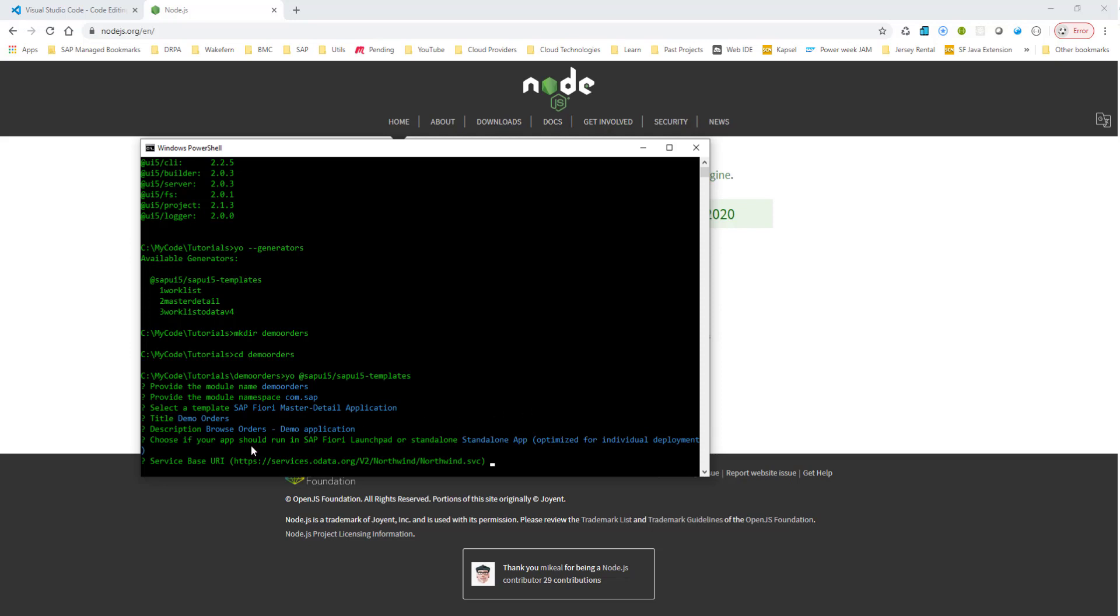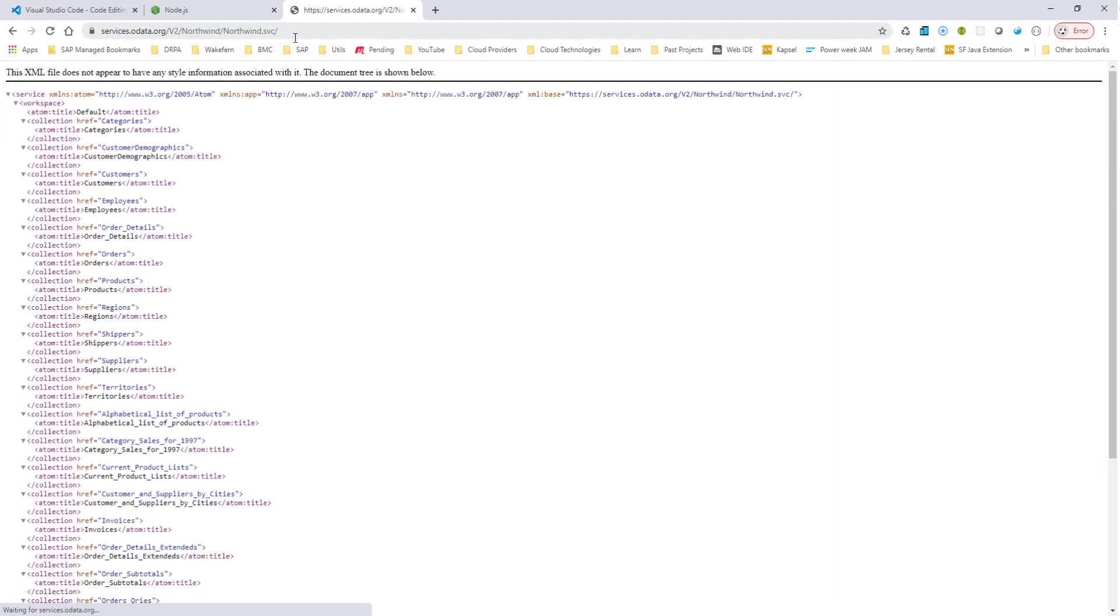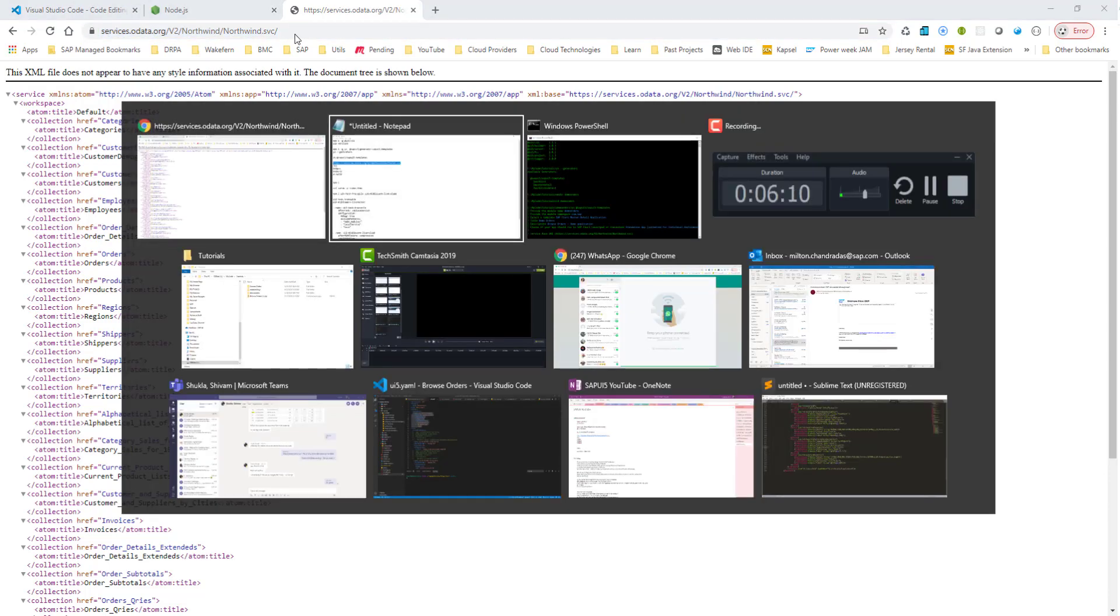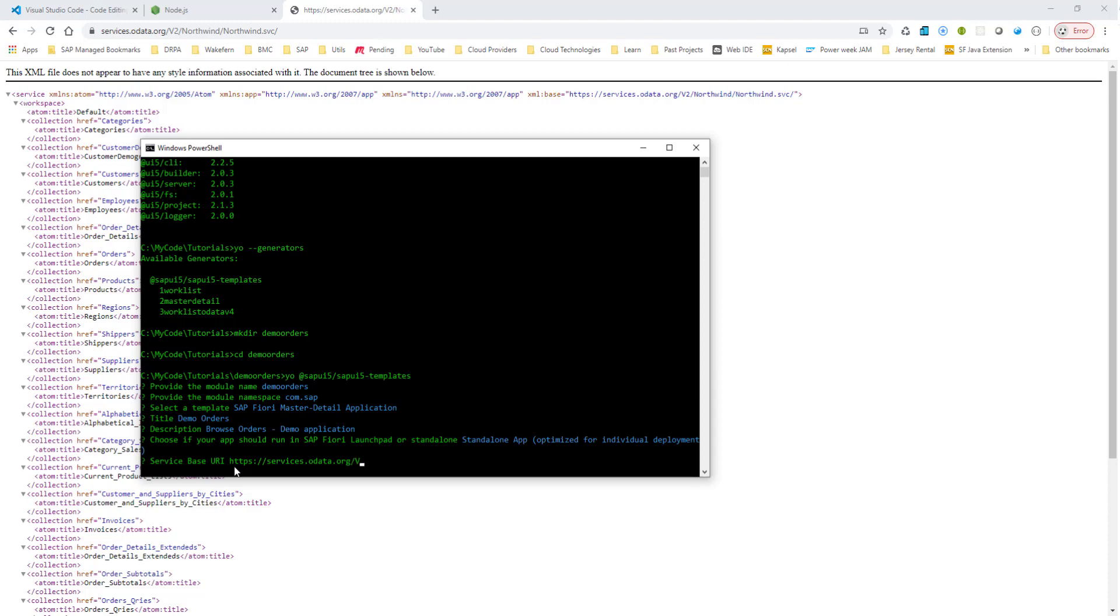Now, service-based URI. So I'm going to use the Northwind database, so let me make sure it is the right URL. Okay, so this is the Northwind database URL, OData service that I want to use, and go ahead and type it in. I'll post this URL as well. Did I type it in? Let me, maybe I'll have to type it in. And for the data source URL, this is the value that you'll see in the manifest.json. Slash V2 is good for me.